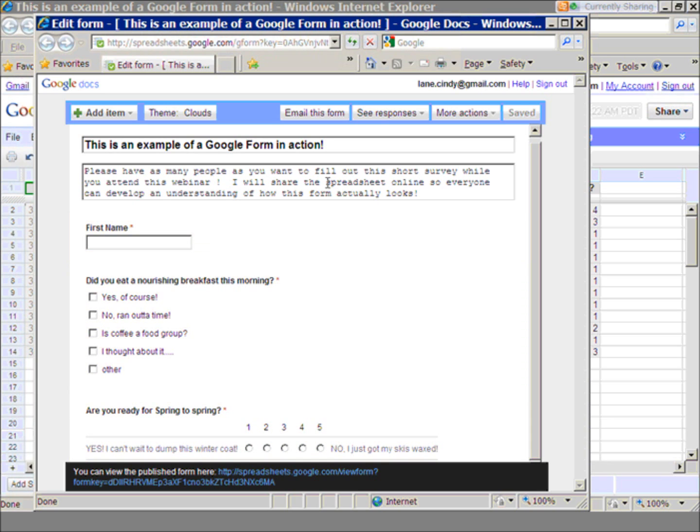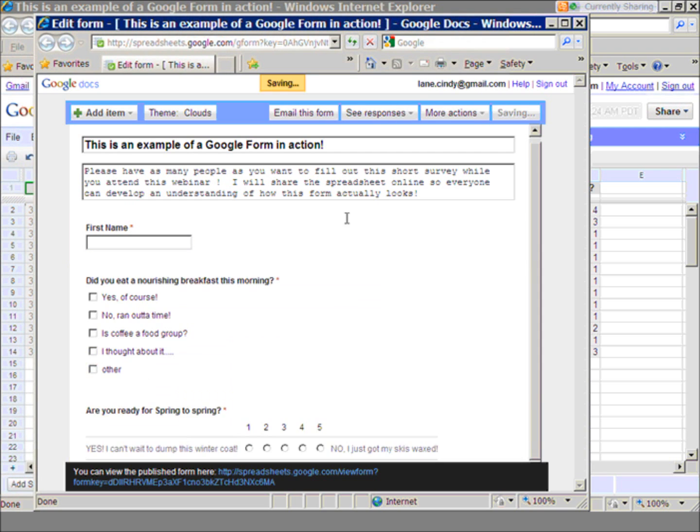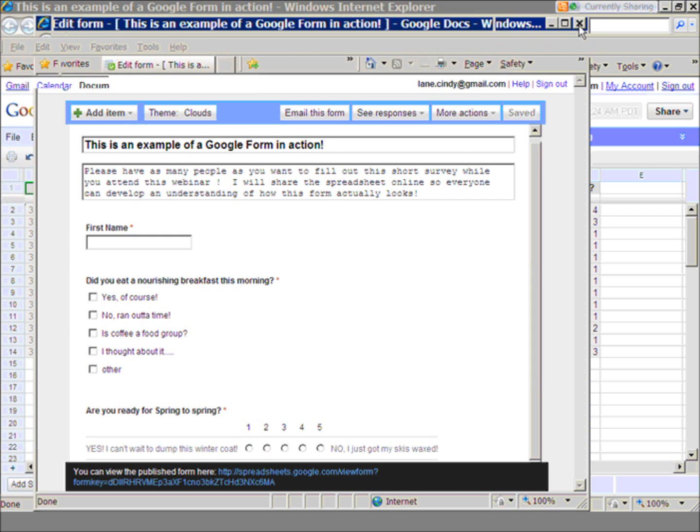So here's my Google form, and if I wanted to change it, all I have to do is click on that pencil, and if I wanted to change my answers, I could change it from here, and then I could just go ahead and save it, and then it would be back to another form that I could send out to someone else.